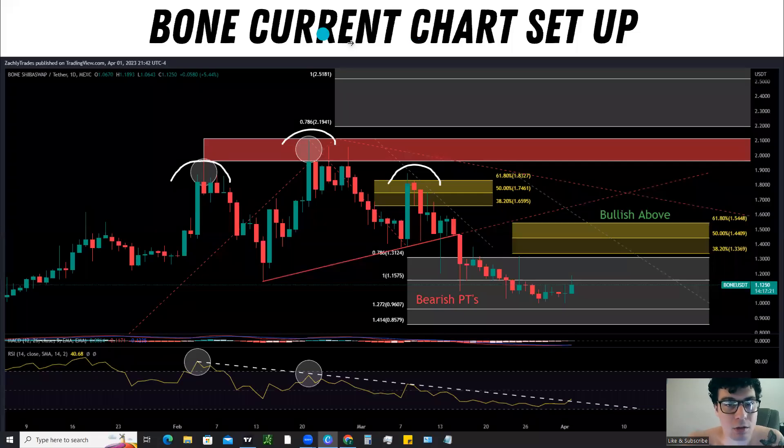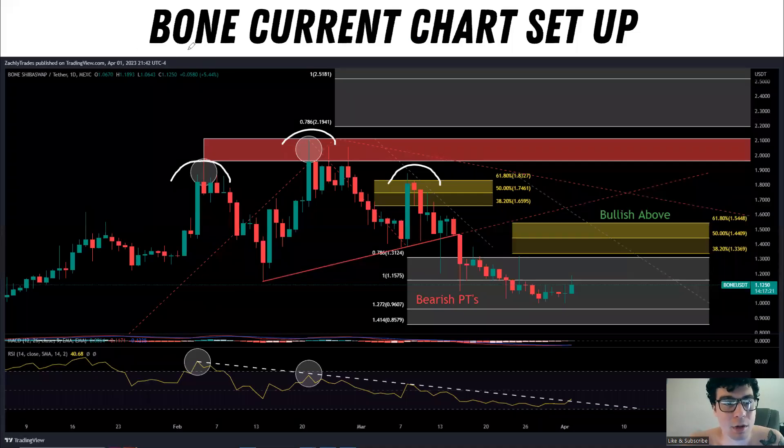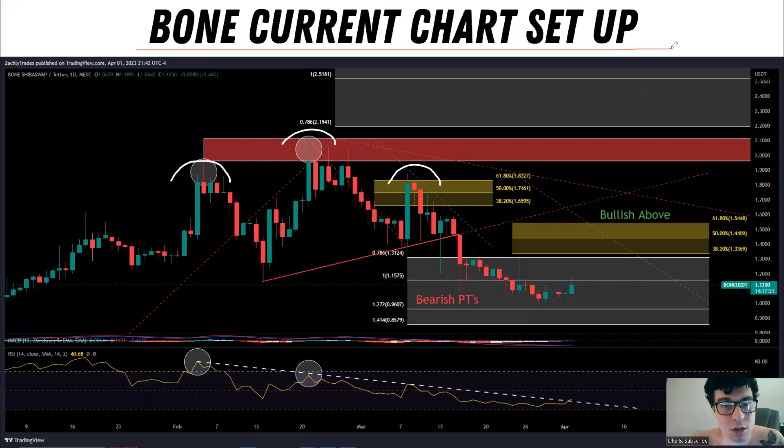What is up tycoons? What's up traders? For today's video, we're going to give an update on the Bone ShibaSwap token.